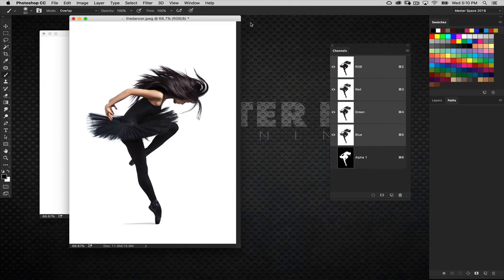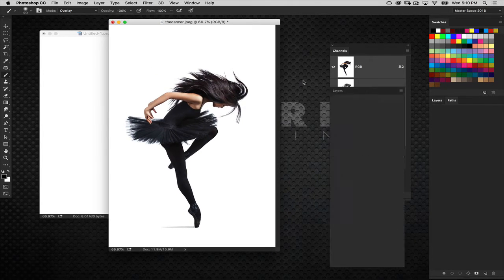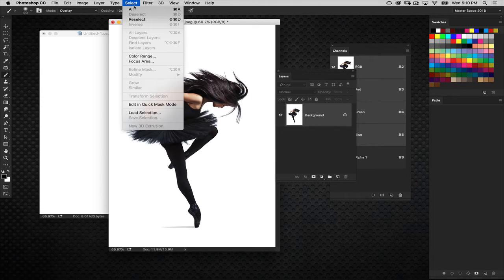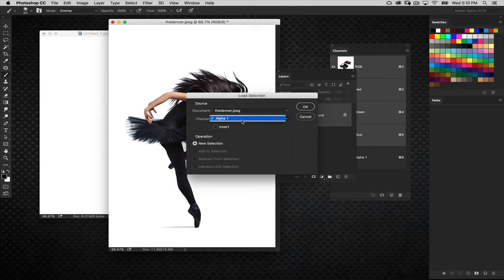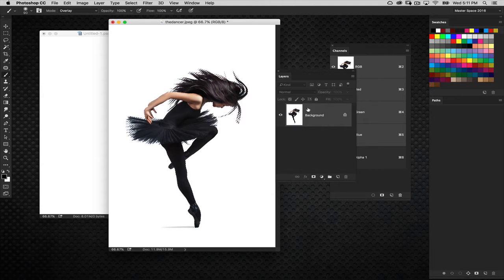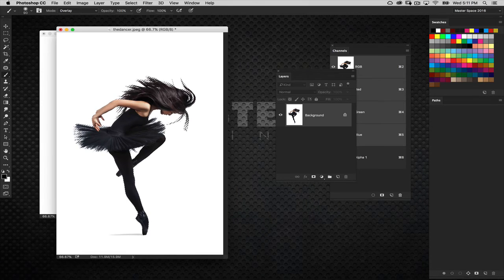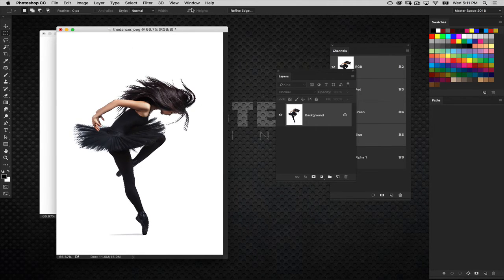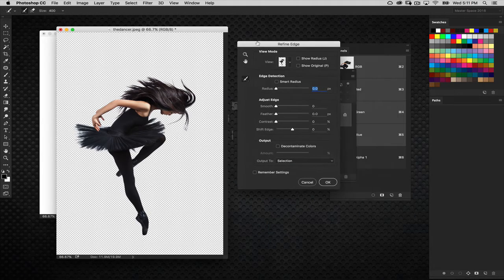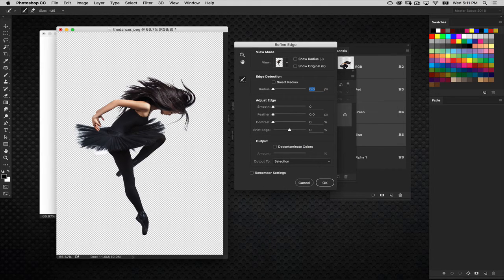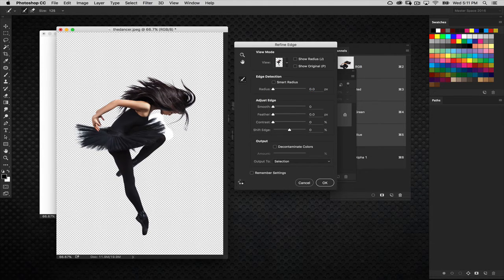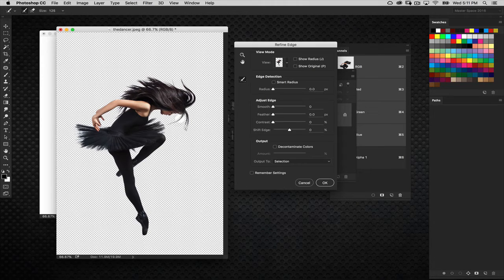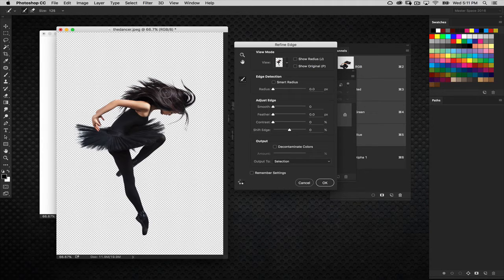So now let's go back to reactivate the RGB channel and then go back to our layers panel. We're just going to simply go to the select menu and choose load selection. Alpha 1 is what we want. New selection, click OK. Now I want to make sure I get clean area around the soft edges. So I'm going to select a selection tool and then click on refine edge and just use the refine radius brush to take care of these really soft edges here. We'll just go around the hair here for good measure. Don't forget that area in there.